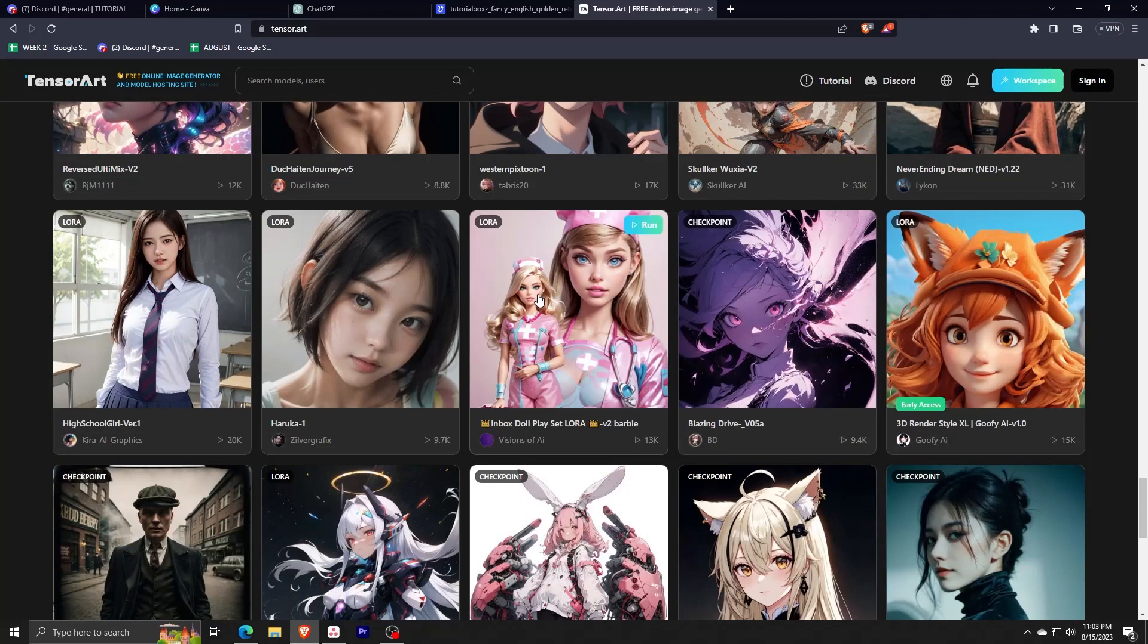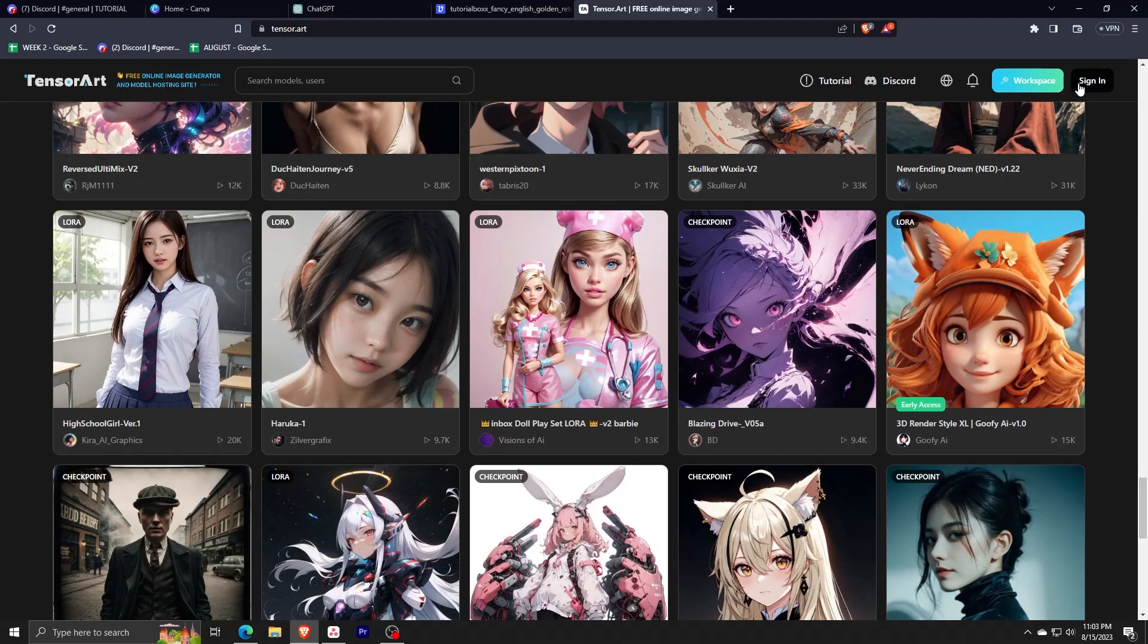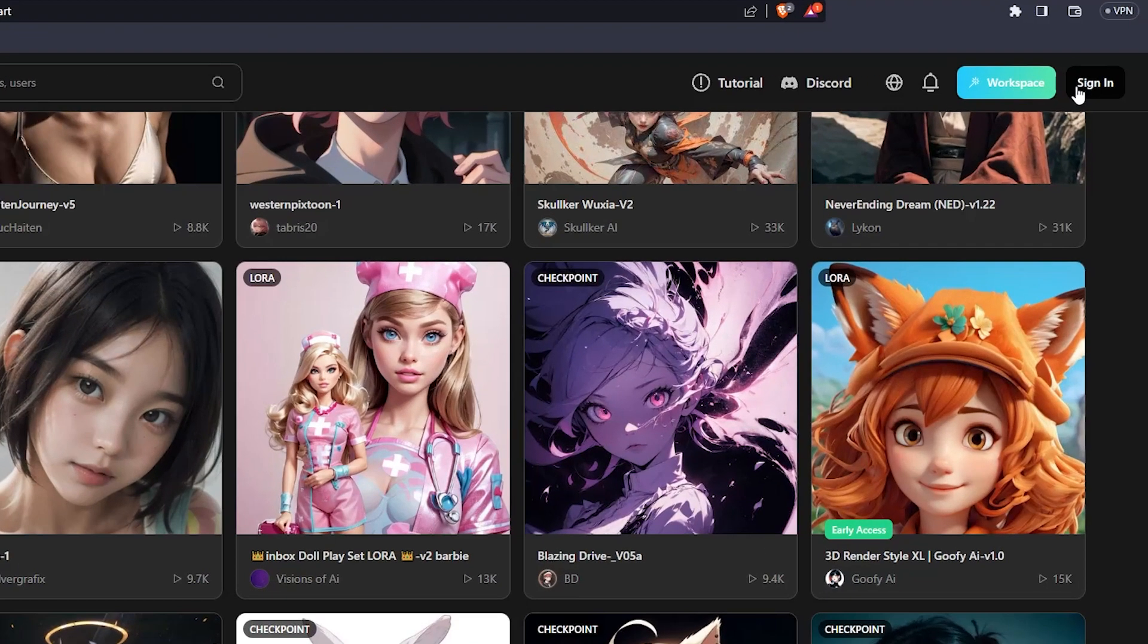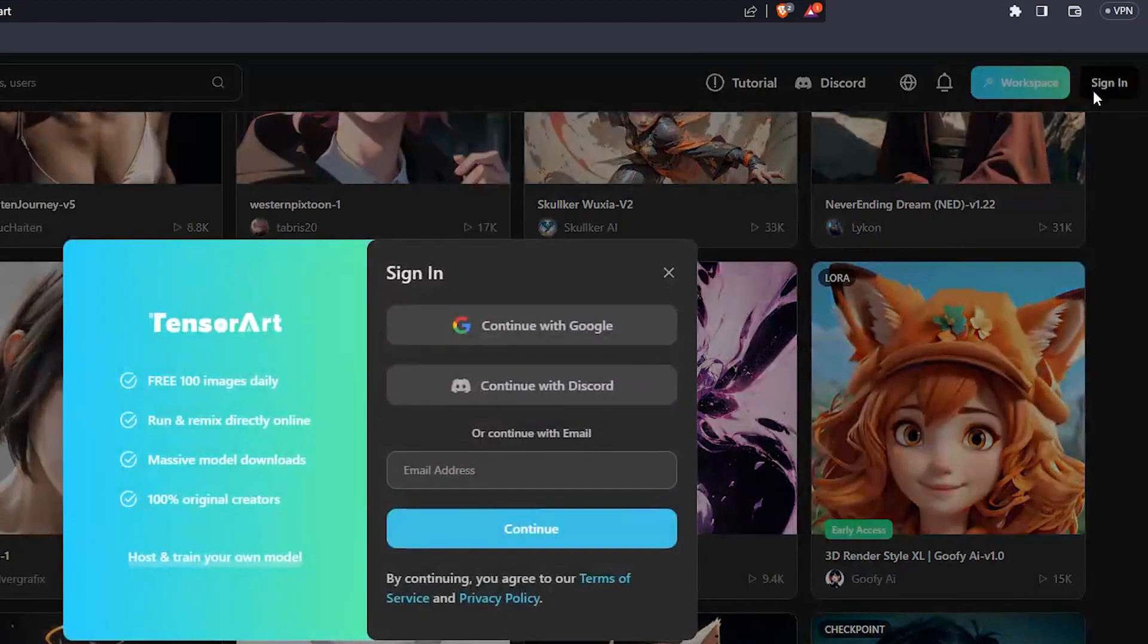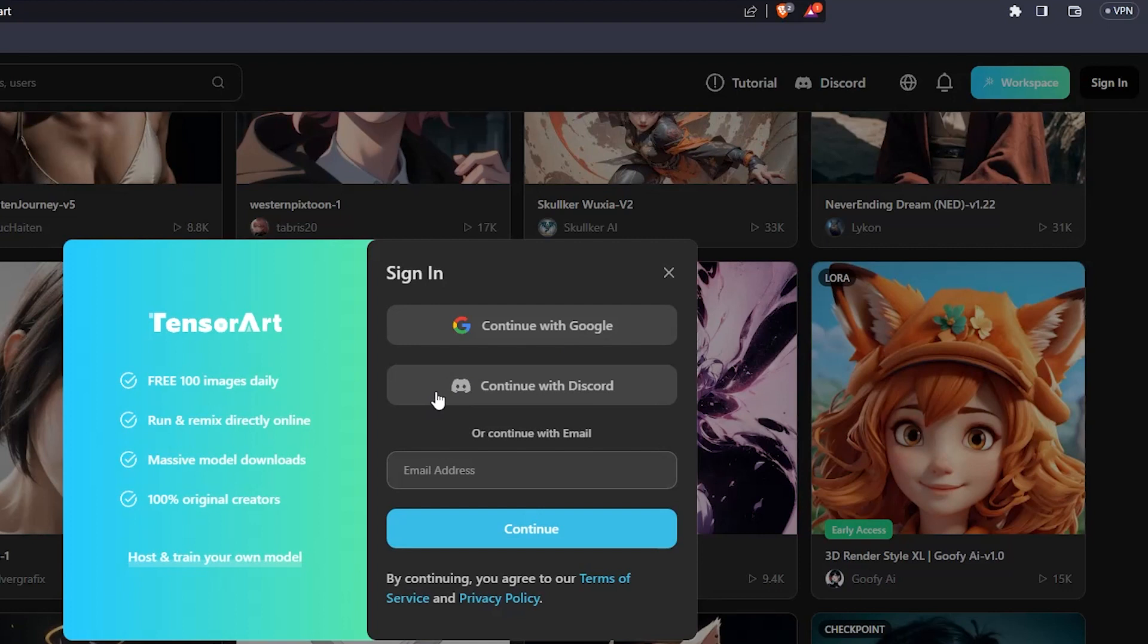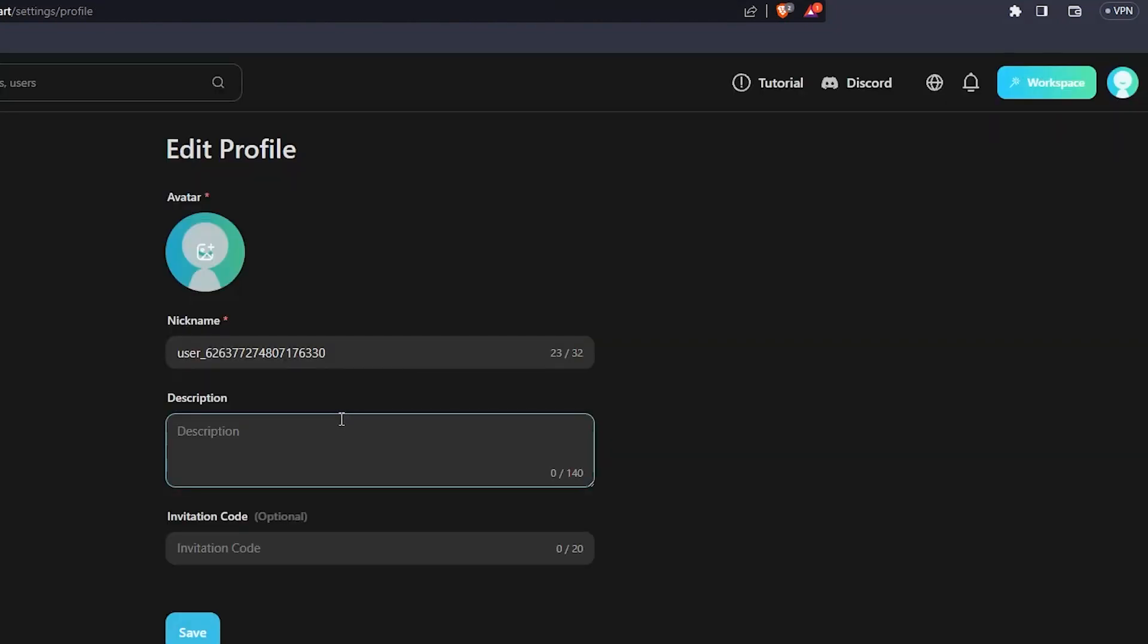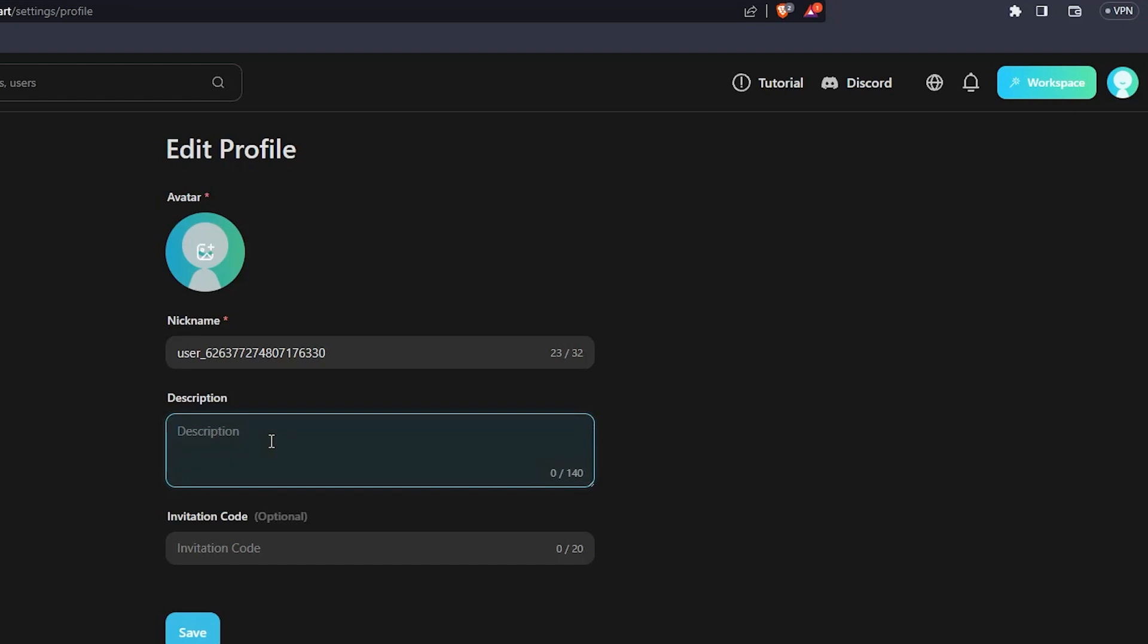So the first thing you want to do is to sign in with your Tensor AI account. Do this by clicking sign in on the upper right corner and feel free to either use a Google or Discord account if you have one already. If you don't though and you don't wish to use those accounts, then feel free to use your verified email address. For the purposes of this video, I'm going to be using my personal Google account to make my Tensor AI program account.